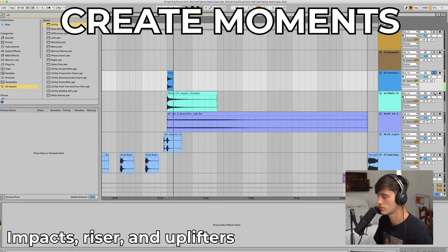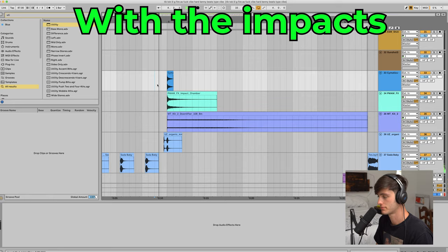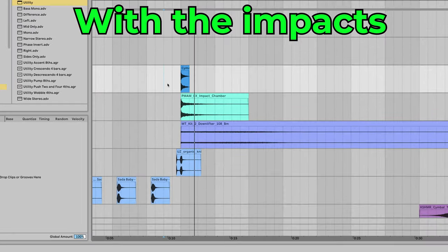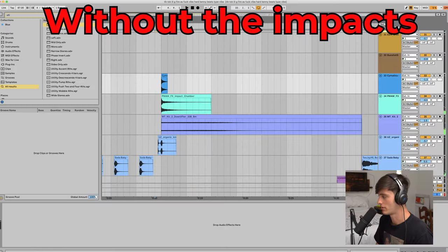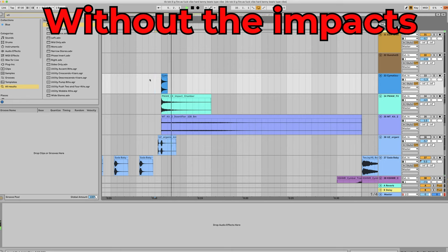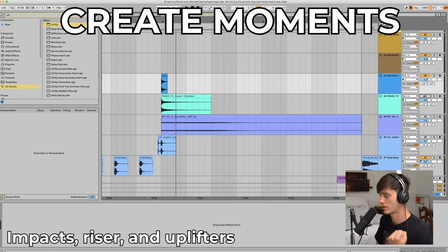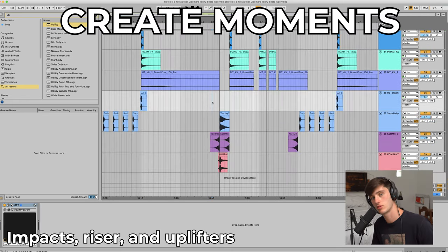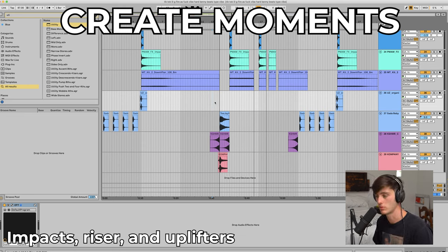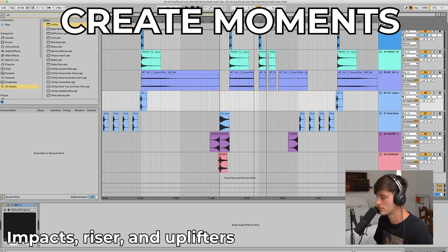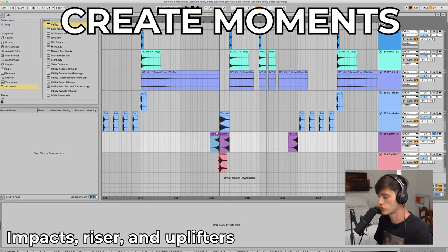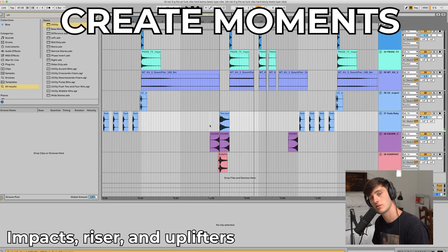So we have the glass, a downlifter, and then a knife sound. Together that creates a big impactful hit, and without it the beat just loses so much oomph. Those are things you can use at the beginning of a section, but at the end of a section things like risers, reverse vocals, or reverse cymbals can be really helpful. For example, a cashmere cymbal transition sounds great in context.